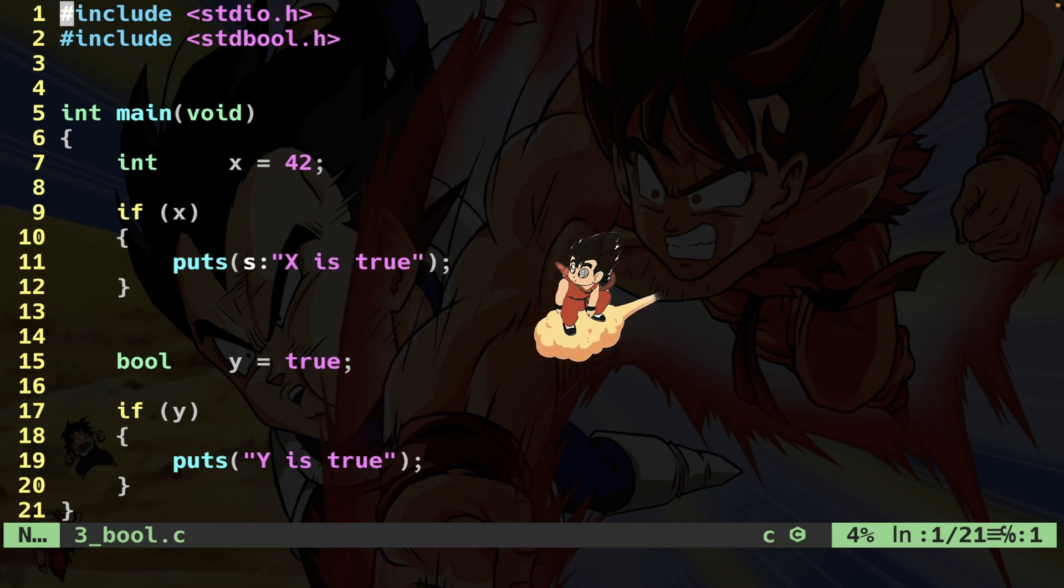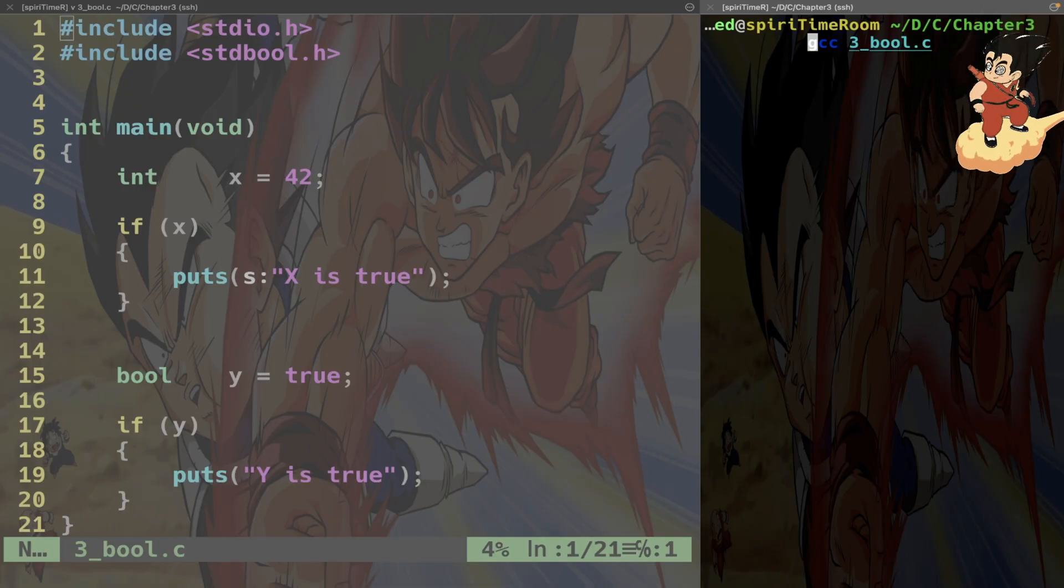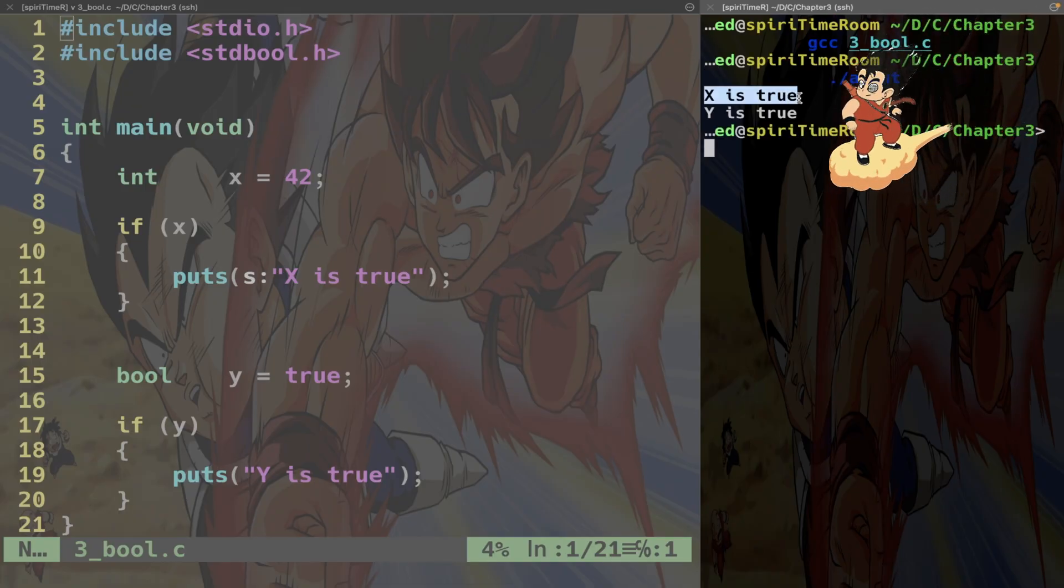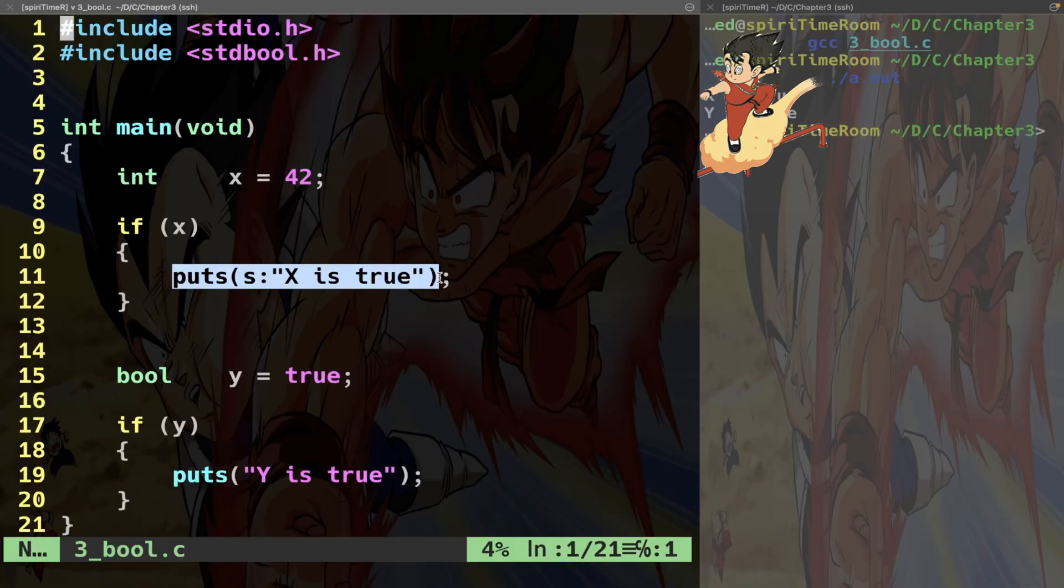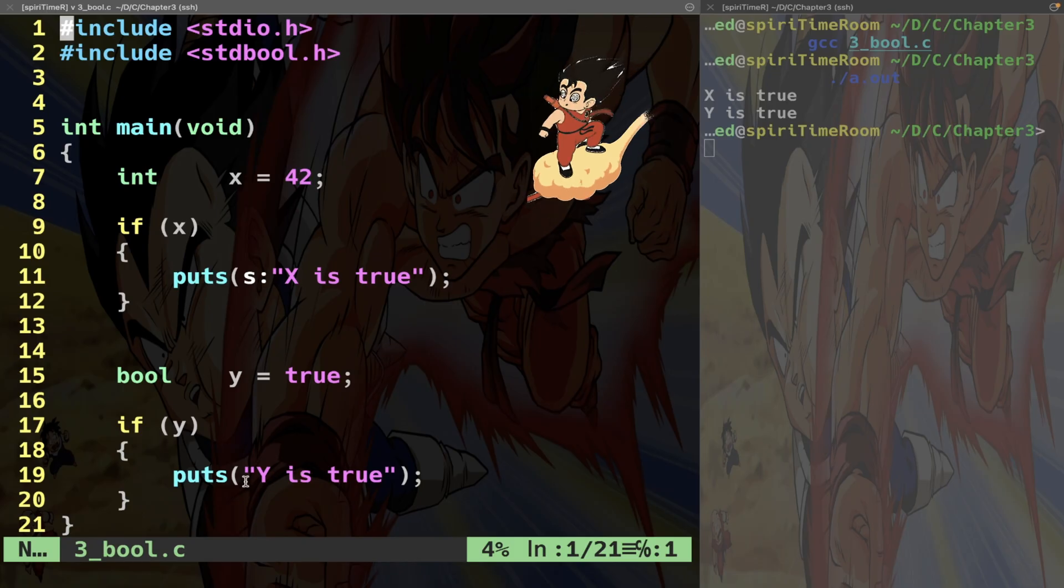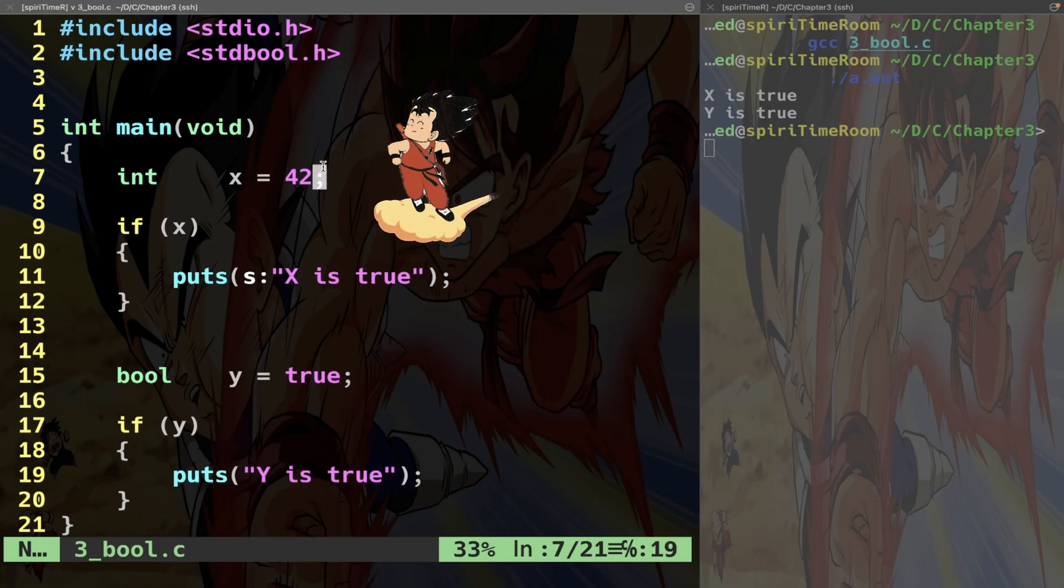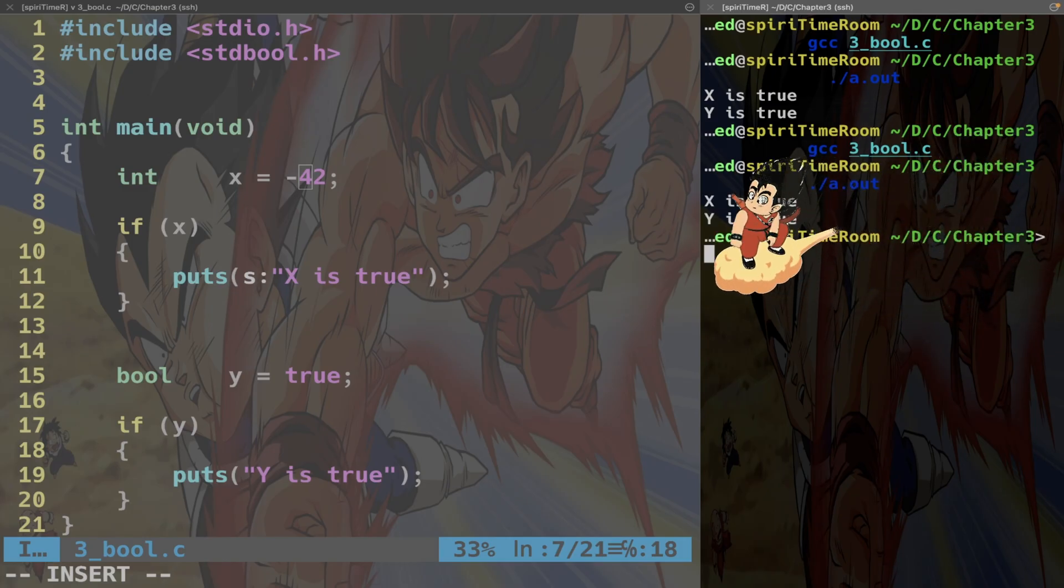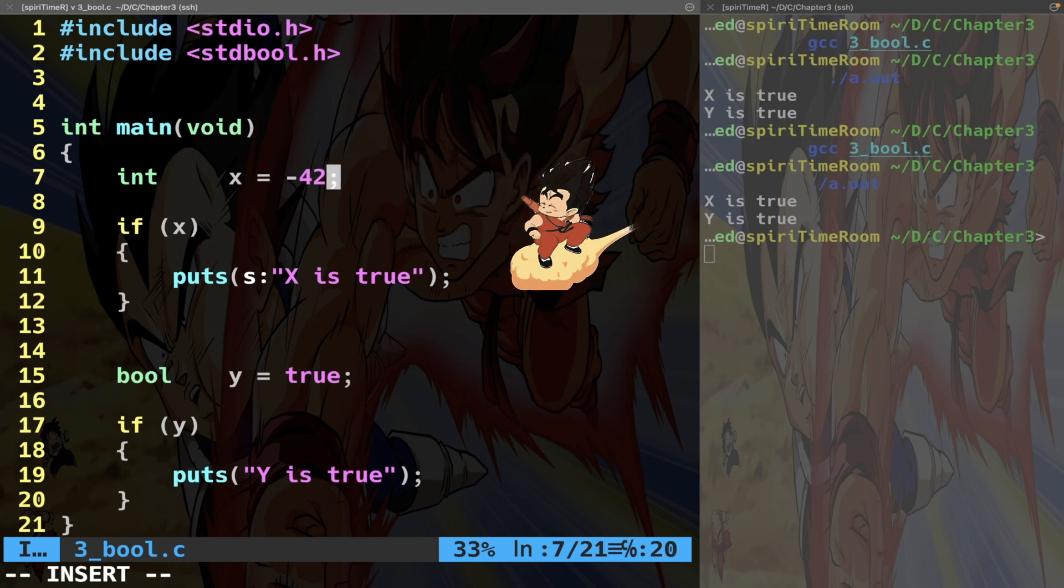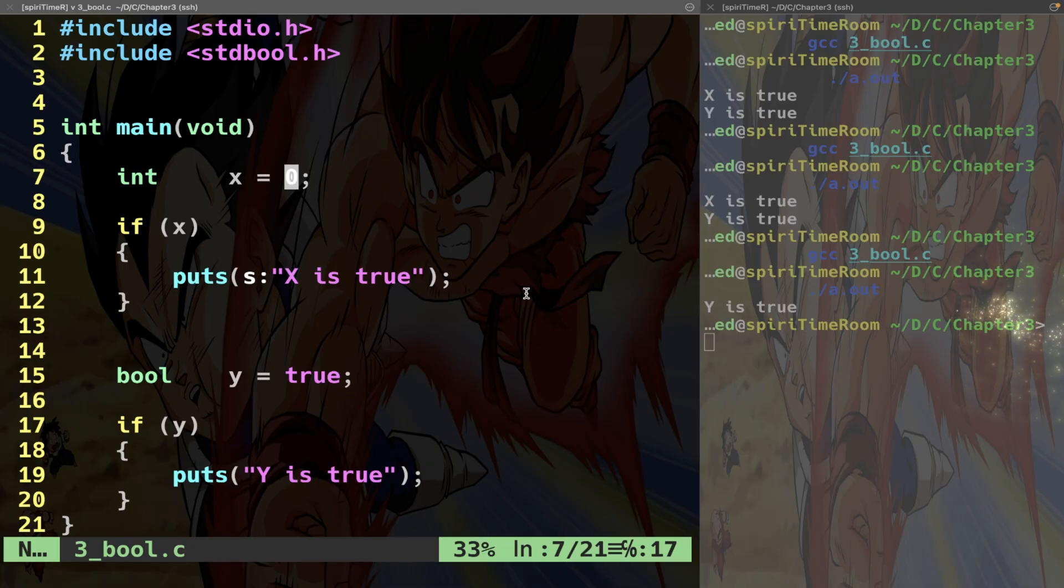Of course writing true is more intelligible, more readable, makes more sense. This is just a facade to make things look better, look nicer. If we compile this code and launch it, you see that "x is true" - this function has been triggered - as well as "y is true" because this function has been triggered. Now if we change the value here to -42, we get exactly the same result. Nothing really changes. On the contrary, if I put zero, compile and launch, only y. So these are booleans.